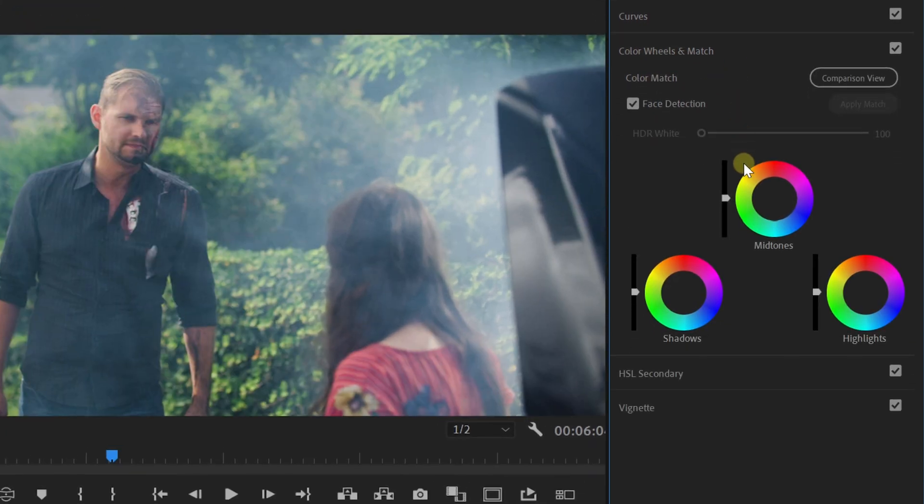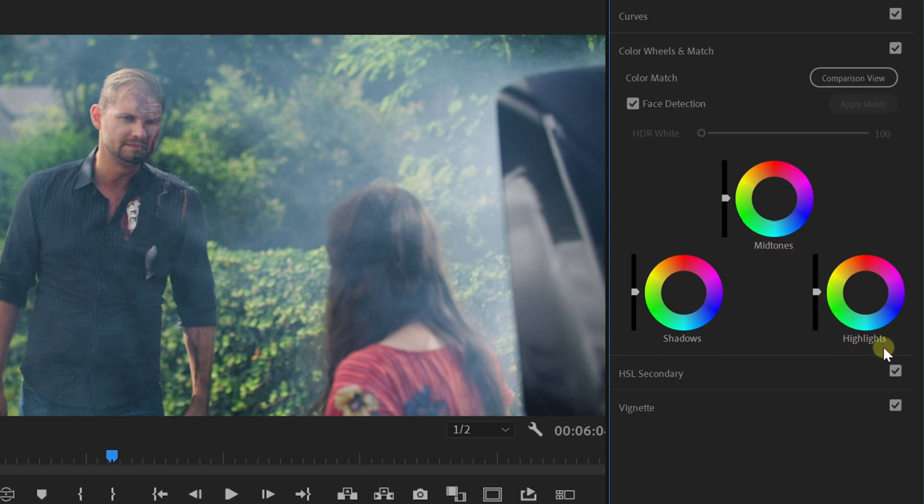From here we can add a chosen color in one of the three levels: shadows, midtones and highlights. And what I like to do now is create a color contrast.